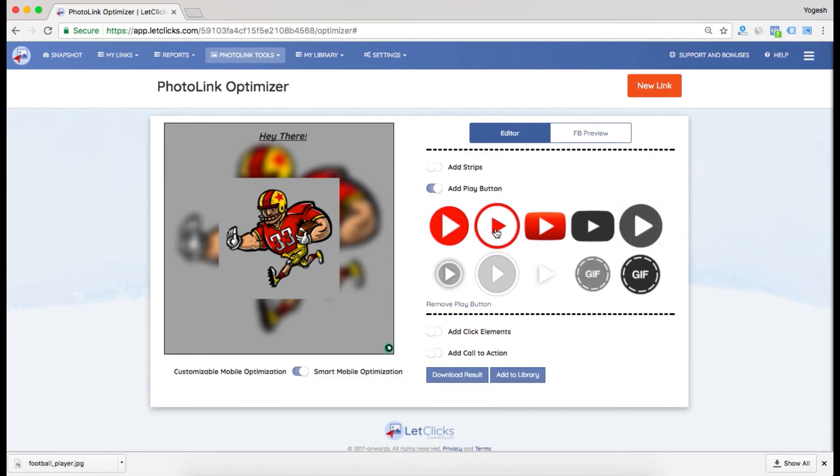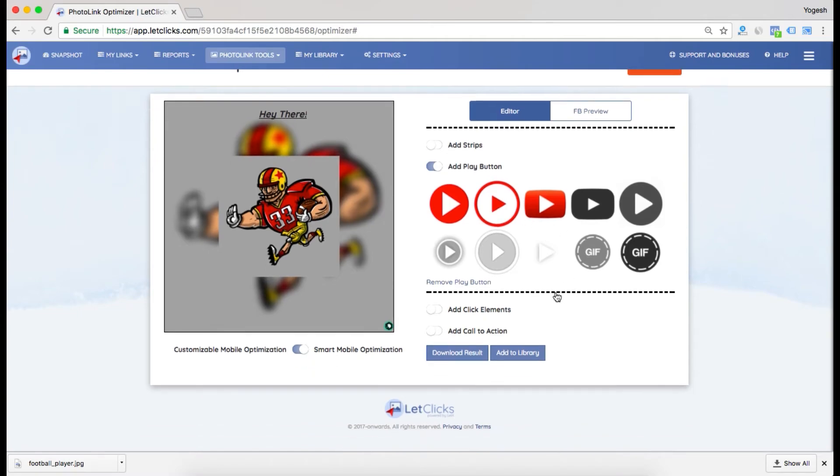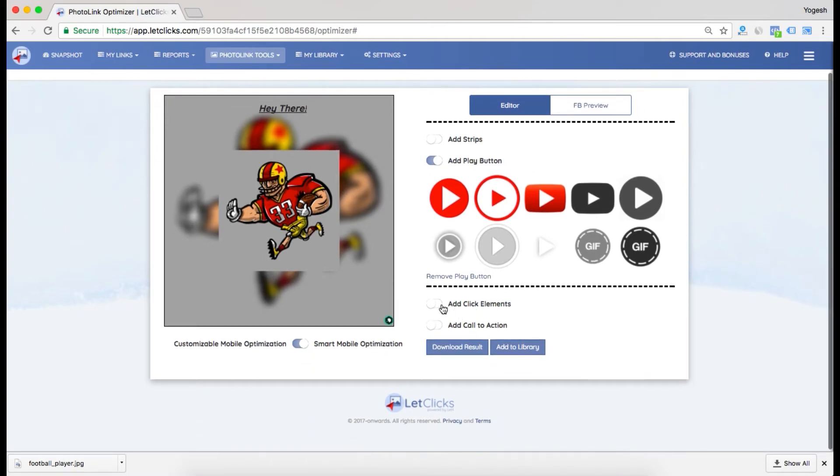These get more clicks and engagement, but I won't recommend using them while running Facebook ads because Facebook considers it misleading. This is the best option for organic posts. You can also add click elements.